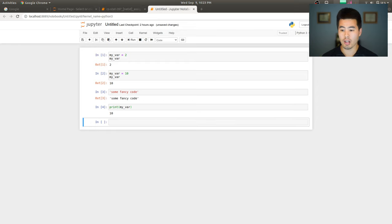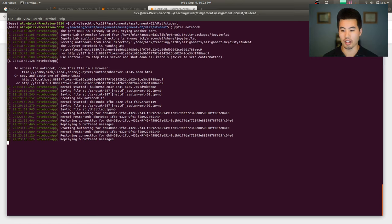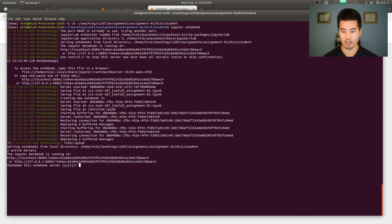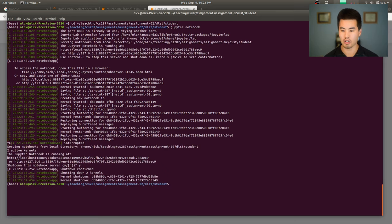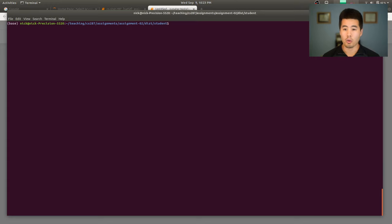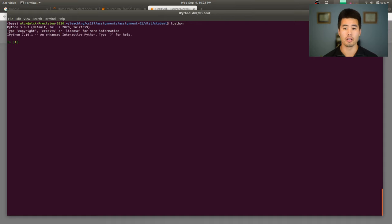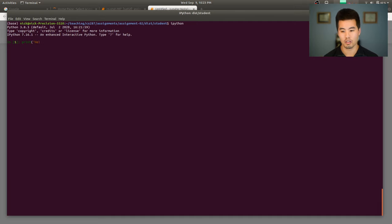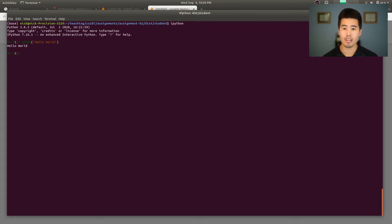I should also note that there are other ways to interact with Python code. I'll come back here and close my notebook. So IPython is a similar interpreted way of interacting with the code that lets us interactively go through lines of code one by one. And it is really nice for debugging and running shorter programs.